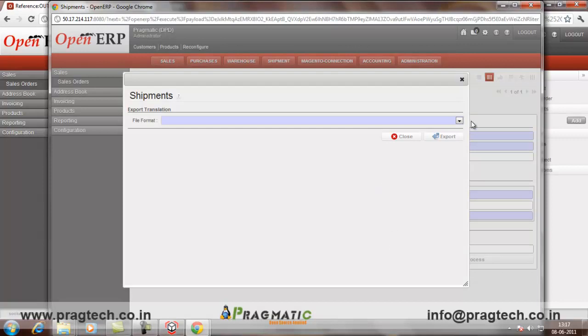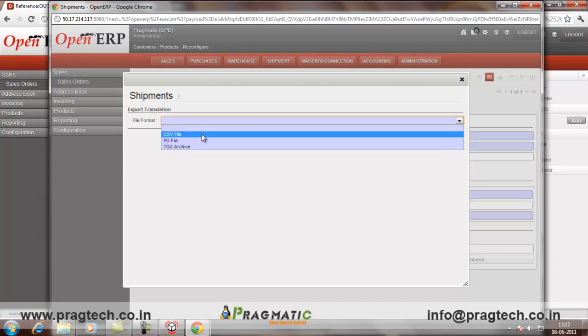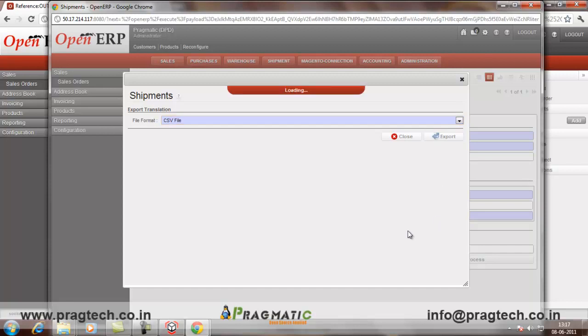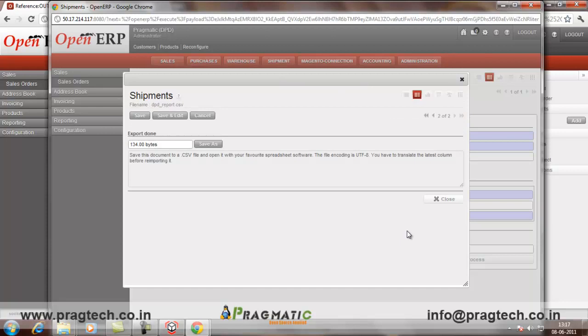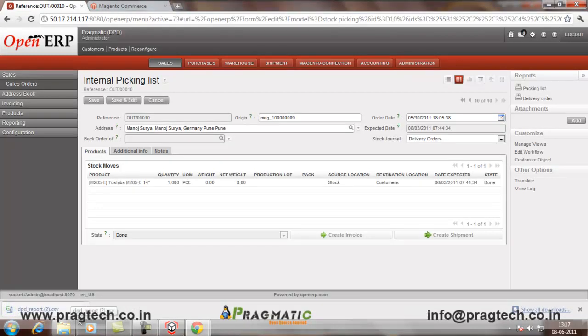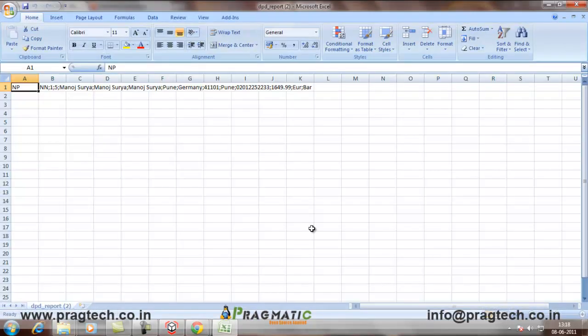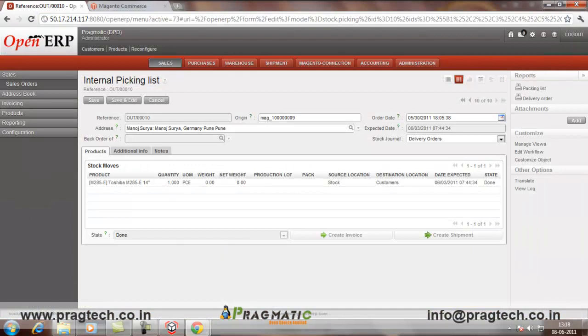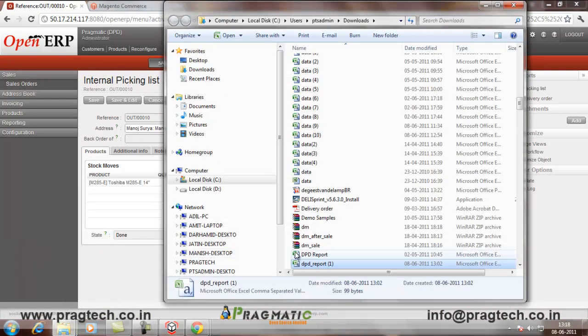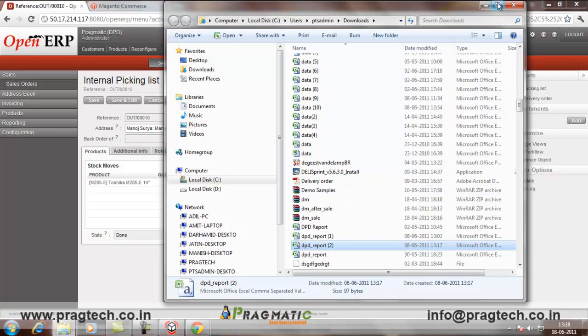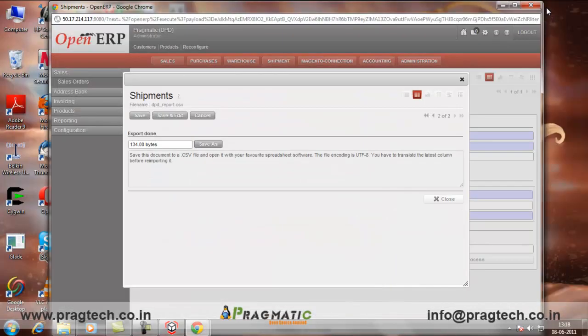So, as soon as you click on Process, it will ask you the file format wherein you have to save the file and create the file. This will create the file according to the file which we have mentioned in the Delhi sprint. So, export the file and save as. By clicking on Save as, it will save the file on your PC. You can give the location where you have given the location, the path in the Delhi sprint. So, here, this is the file which has been created according to the format which we have given in the Delhi sprint. Just copy this file. You can copy this file from the downloads and put it in the folder.